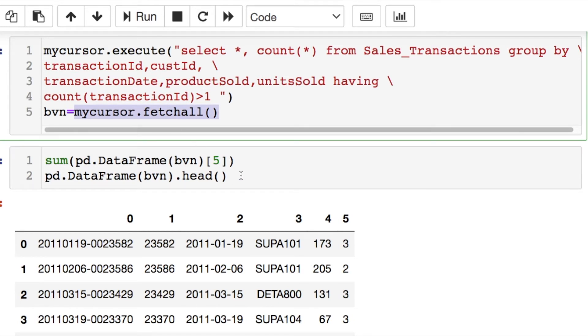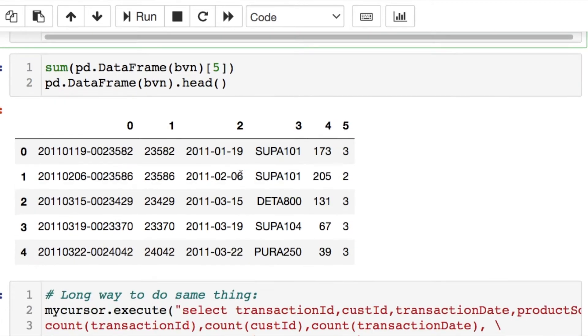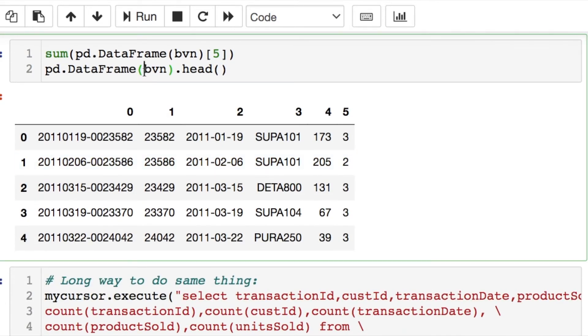And then we call our cursor.fetchall which is going to return our query. And I threw it in a data frame real quick so we could see what this looks like.